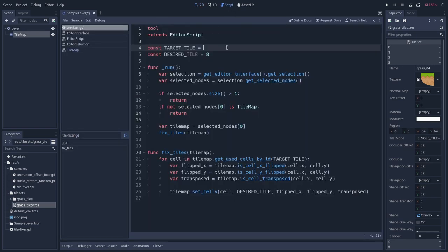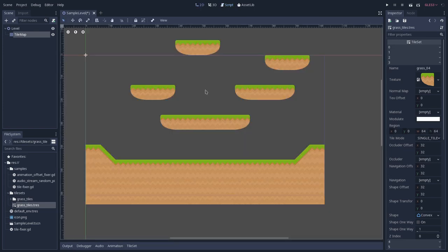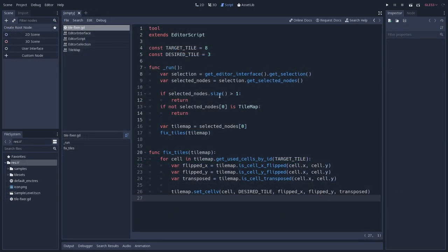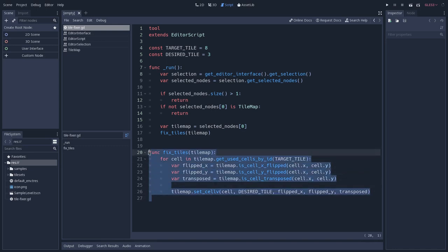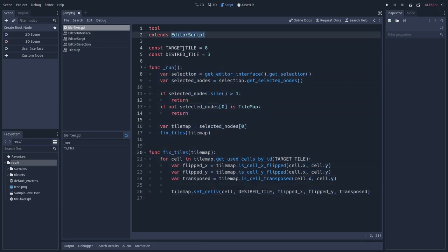But I don't like that, so I will change this to what I want, and run it, and there we have it. Now, note that this is just the bare bones of what an editor script can achieve.